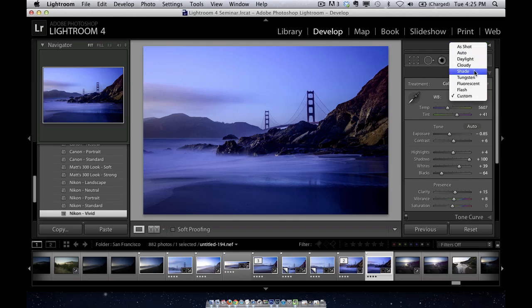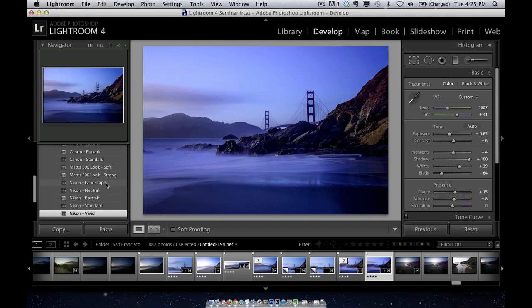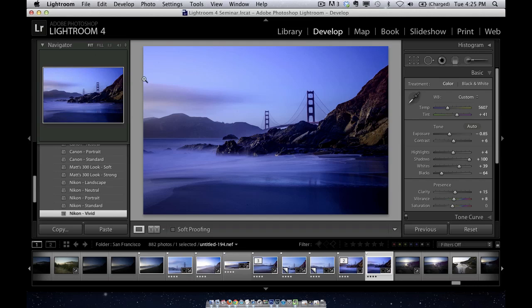Same thing with the profiles. Now you can hover over them and pick which one you like better just from hovering because you see the preview right up here in the navigator. Now that to me, that's not the really big one.